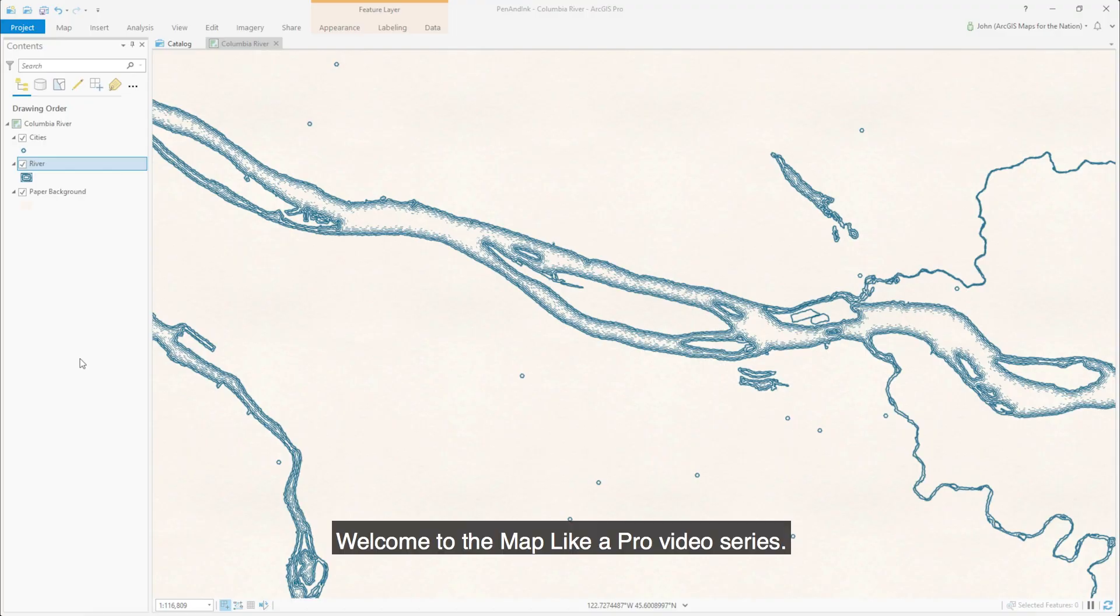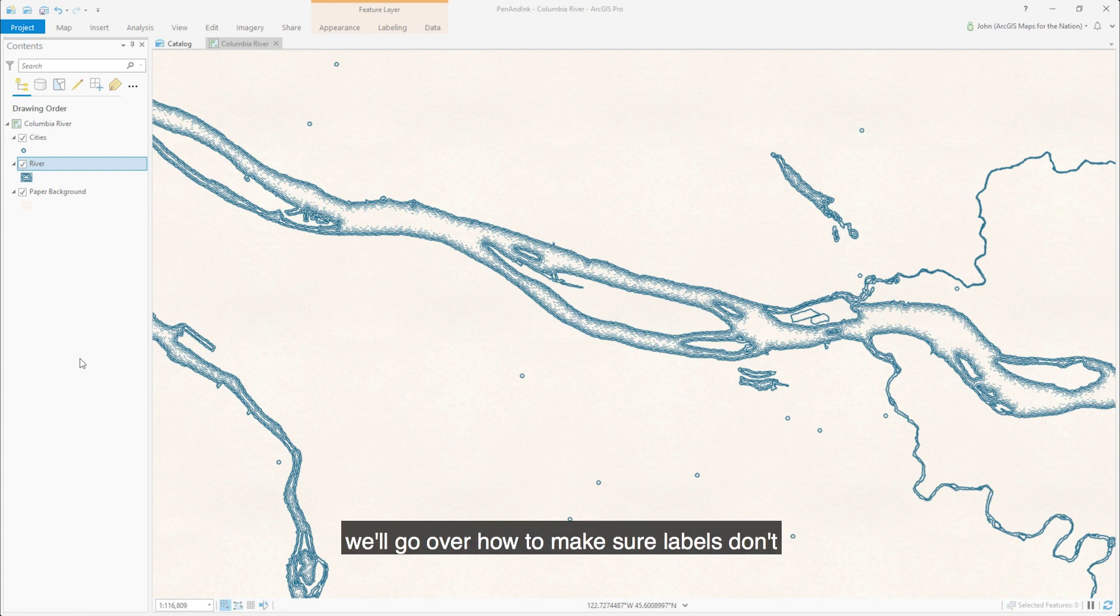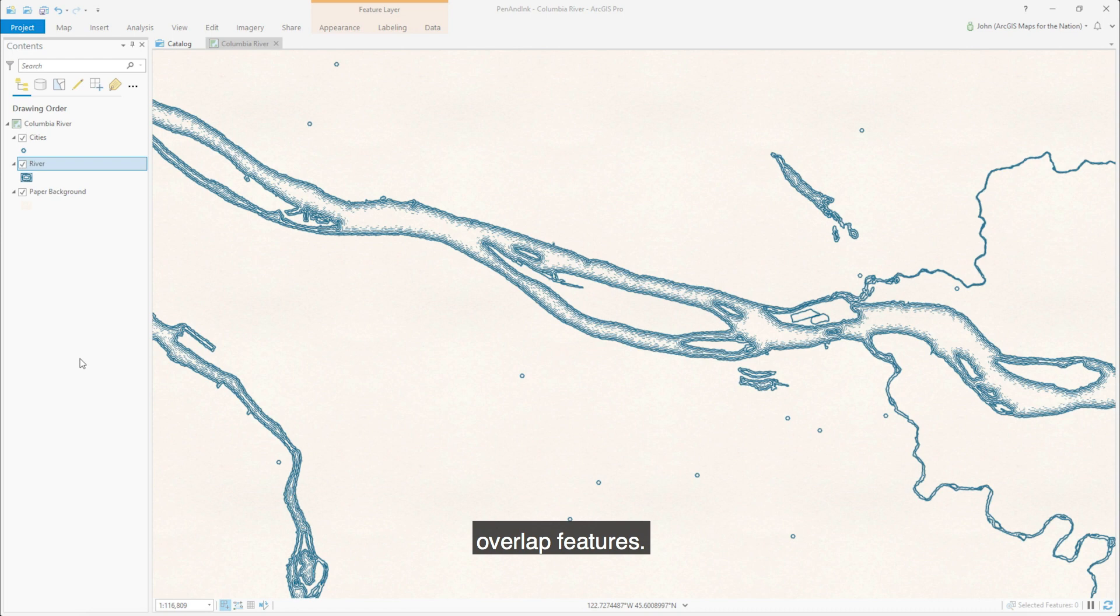Welcome to the map like a pro video series. My name is John Nelson and in this video we'll go over how to make sure labels don't overlap features.